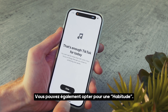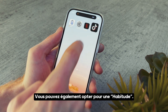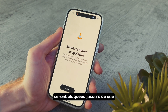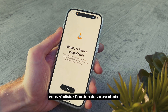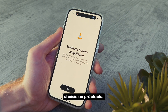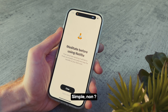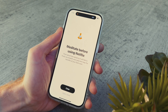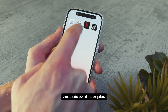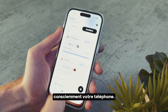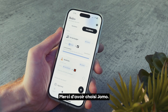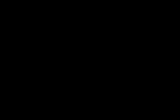You can also choose a habit. By default, your chosen app will stay blocked until you complete a specific action. We are here to help you make the most of your time and take charge of your screen time. Thanks for choosing Jamo.